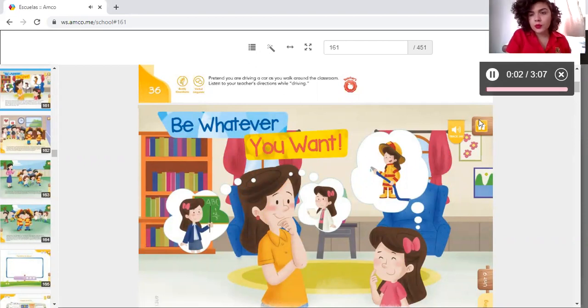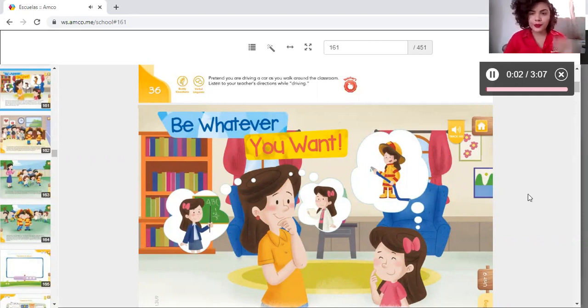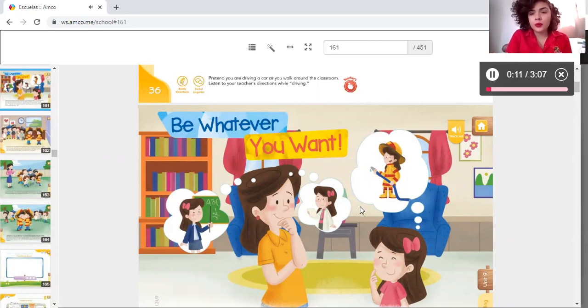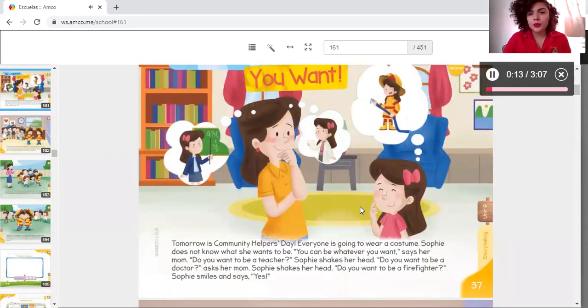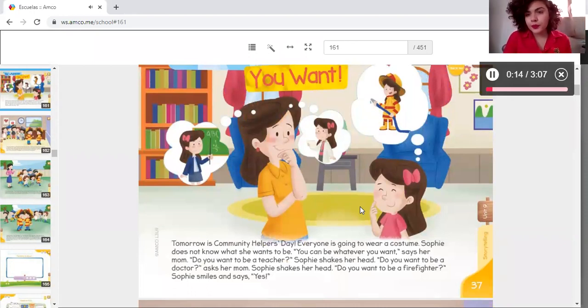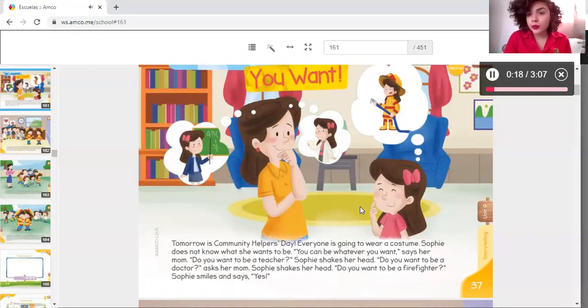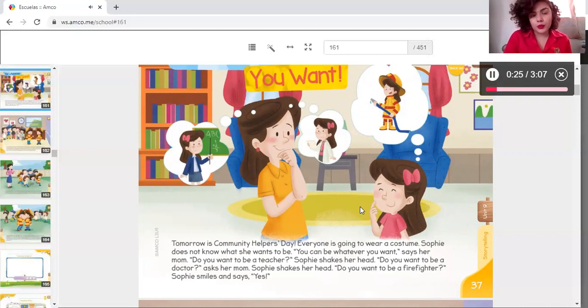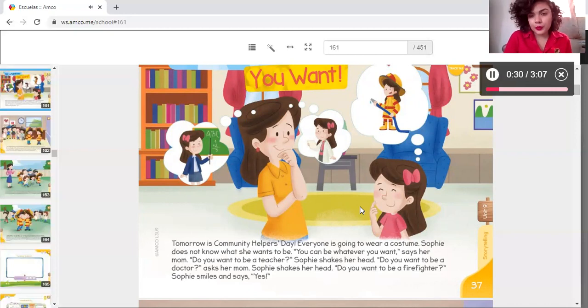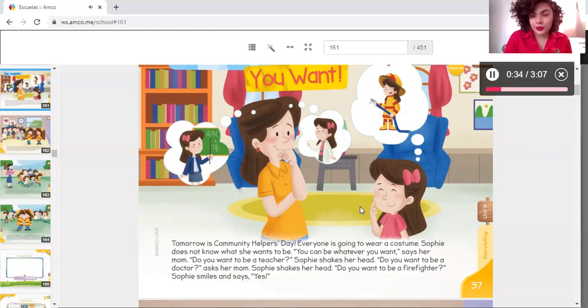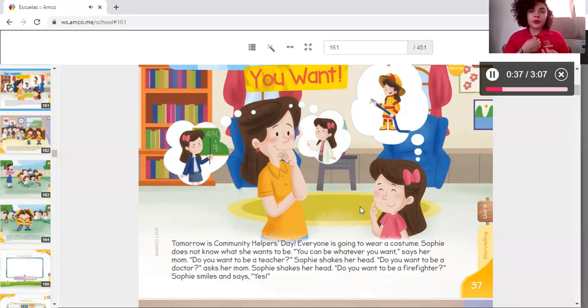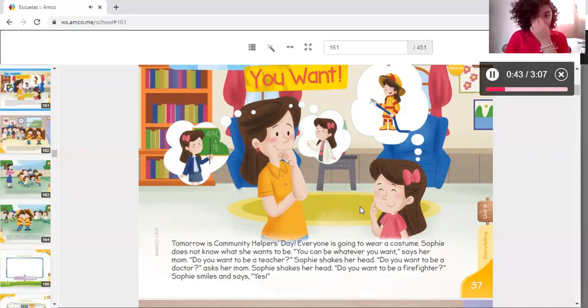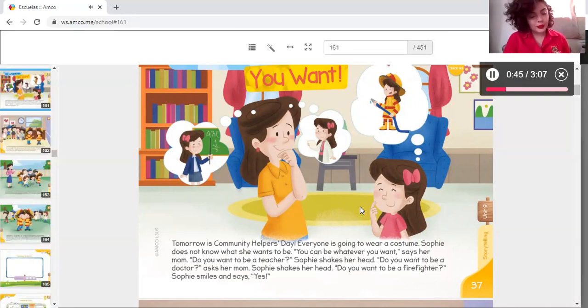Be whatever you want. Tomorrow is community helpers day. Everyone is going to wear a costume. Sophie does not know what he wants to be. You can be whatever you want, says her mom. Do you want to be a teacher? Sophie shakes her head. Do you want to be a doctor? Sophie shakes her head. Do you want to be a firefighter? Sophie smiles and says yes.